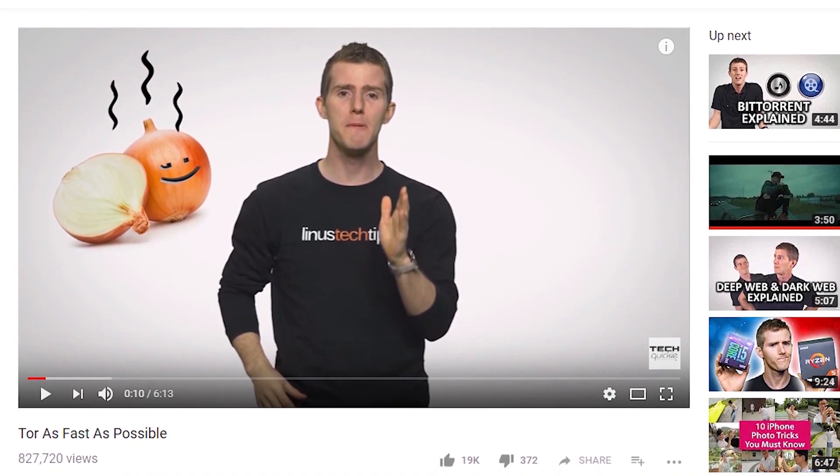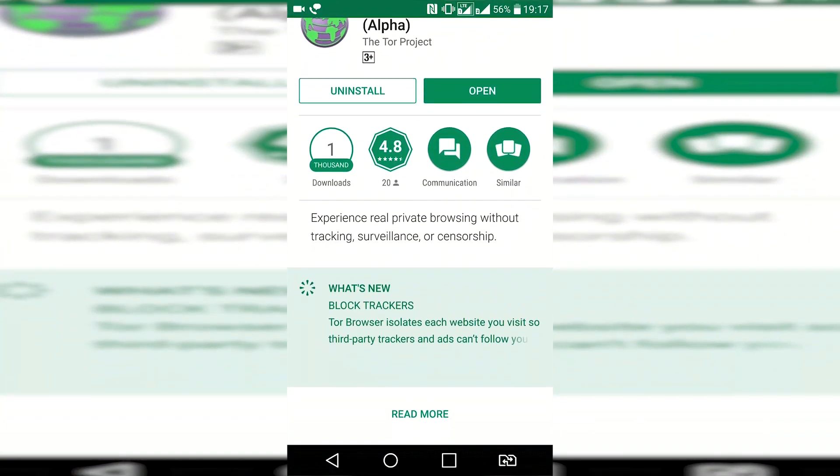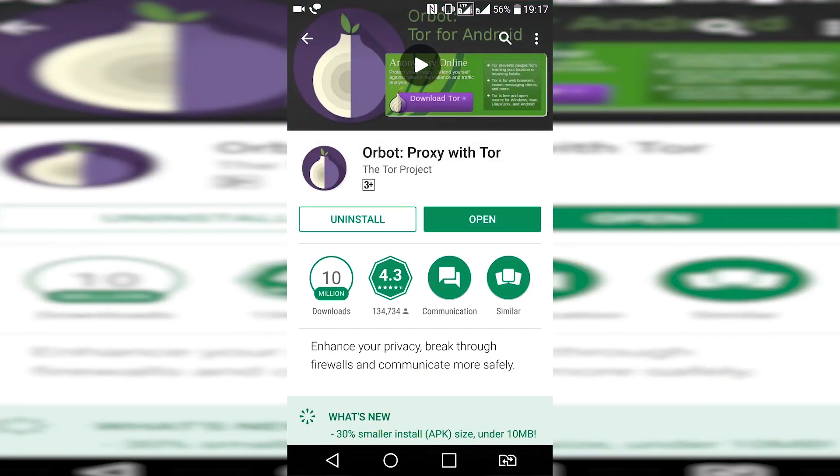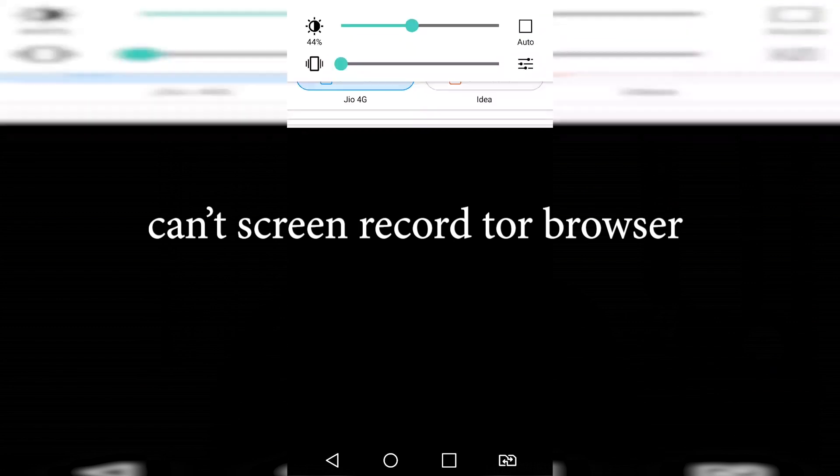To know more about the Tor network, you can watch the video 'Tor as Fast as Possible.' To install and use this Tor Browser, check out the link in the description and download this alpha version of Tor Browser and also Orbot: Proxy with Tor. After installing both applications, open Tor Browser and it will automatically open Orbot and enable the Tor network.